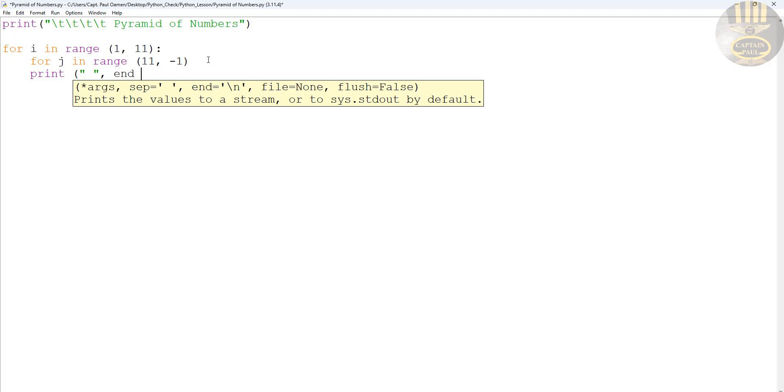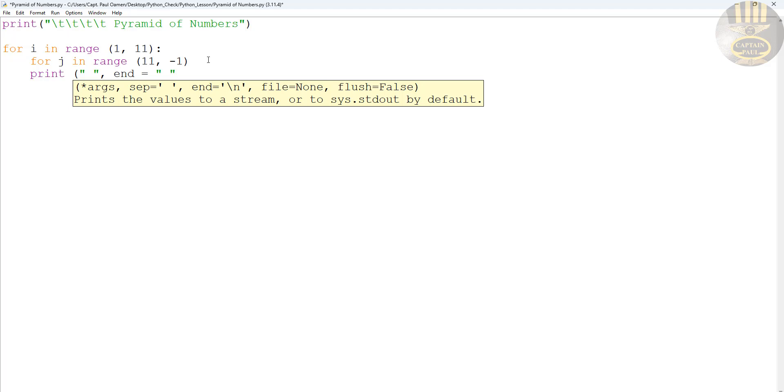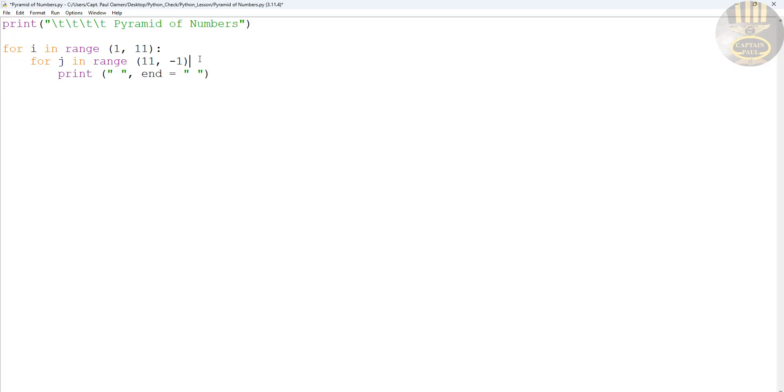equals. There we go. And let's get this indented. There we go. And we need to enter a colon right there.